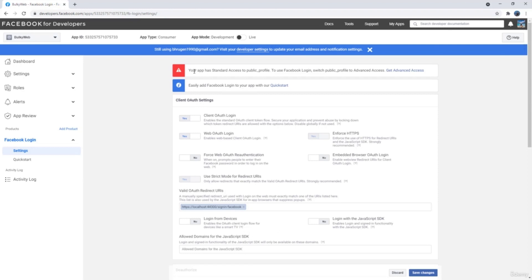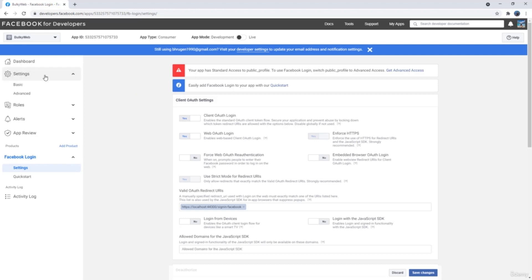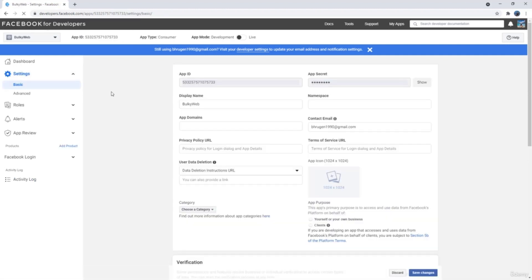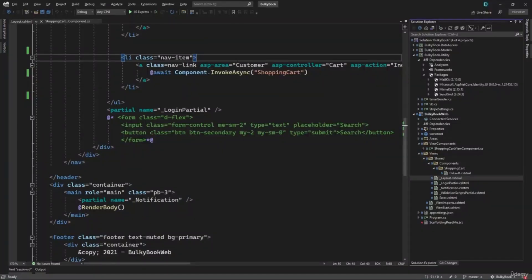Next thing when you publish, you will have to give your application more access. But for testing, that's okay. Next thing, let's go to settings and click basic settings. We have our app ID and app secret. And that is what we will have to add in our project.